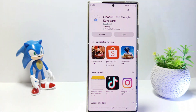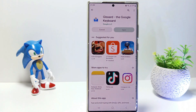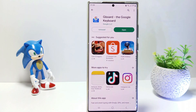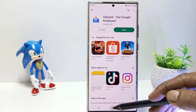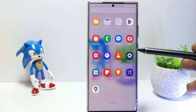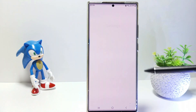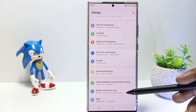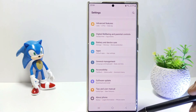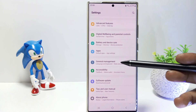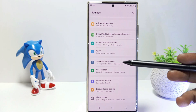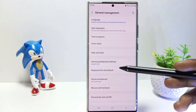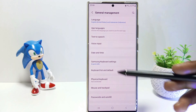If you have already installed Gboard, now go to Settings and scroll down. Tap General Management, then tap Keyboard List and Default.